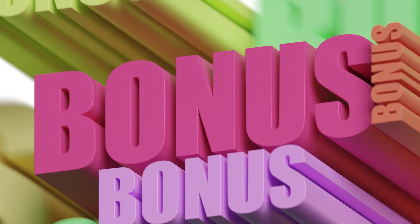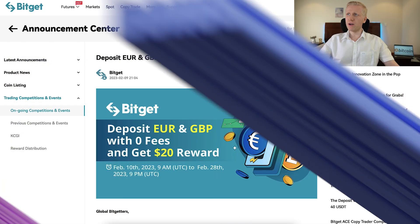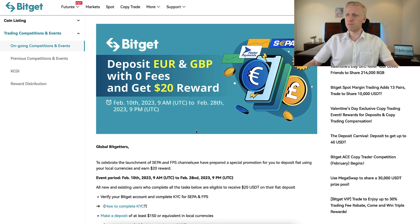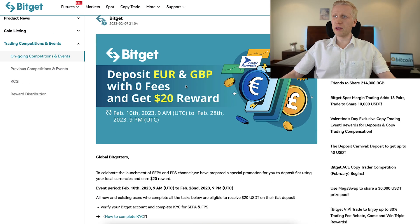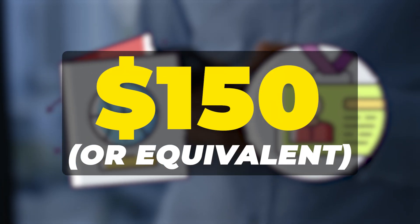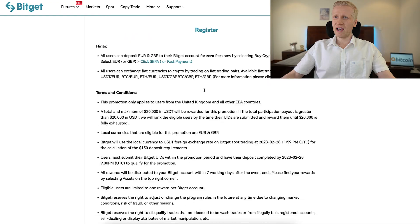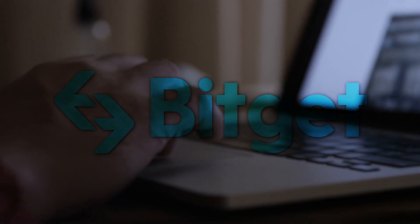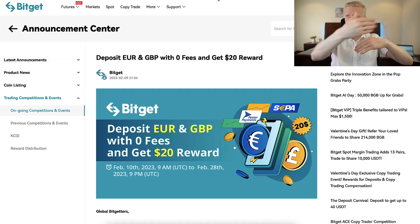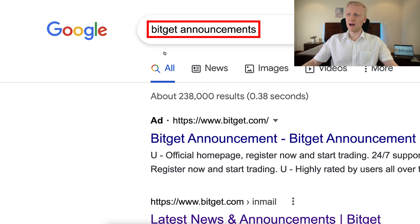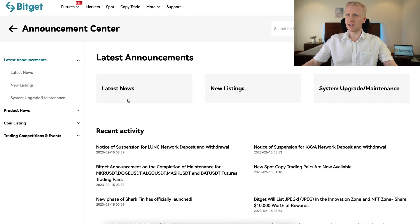At the moment, when I'm recording this video, they are running a special campaign where you can get a $20 reward when you deposit euros or British pounds during this special campaign. In order to get this $20 reward, you need to do a KYC and make a deposit of at least $150 or equivalent in your local currency. Here they show all the details. I will leave you a link in the description so you can take a look at it yourself. And if you are watching this video in the future and this specific promotion has ended, you can simply search on Google for BitGet announcements.